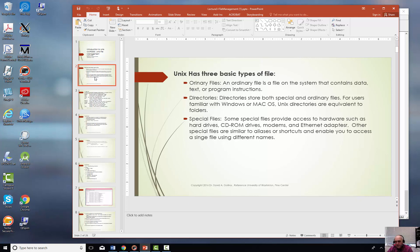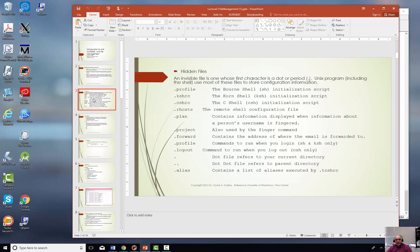We're going to deal primarily in this class with ordinary files and directories. As far as other file types, there's hidden files. A hidden file is any file that begins with a period. It doesn't show up whenever you just do a regular list of the items in that directory. Let me show you what I'm talking about.